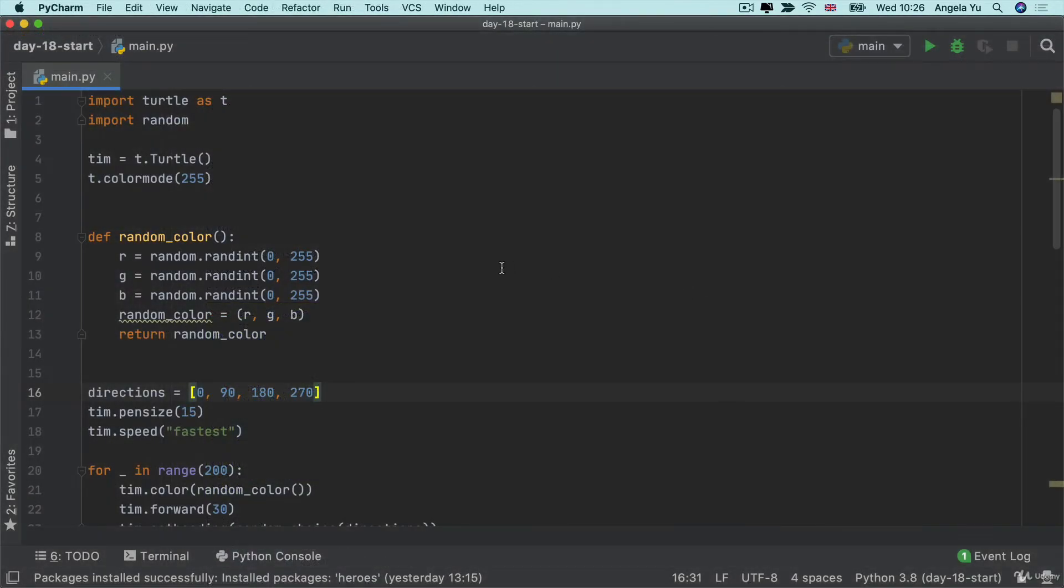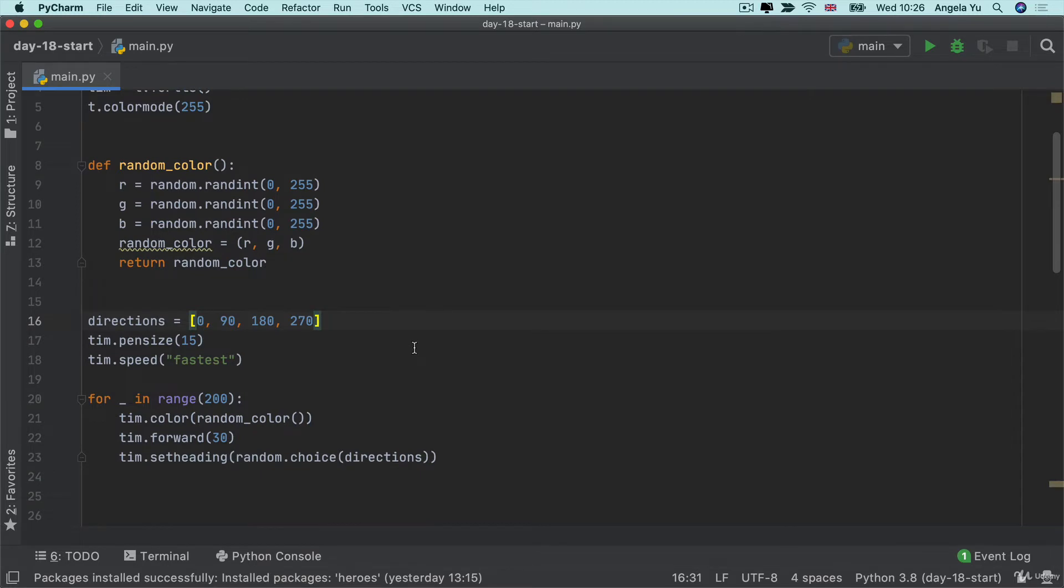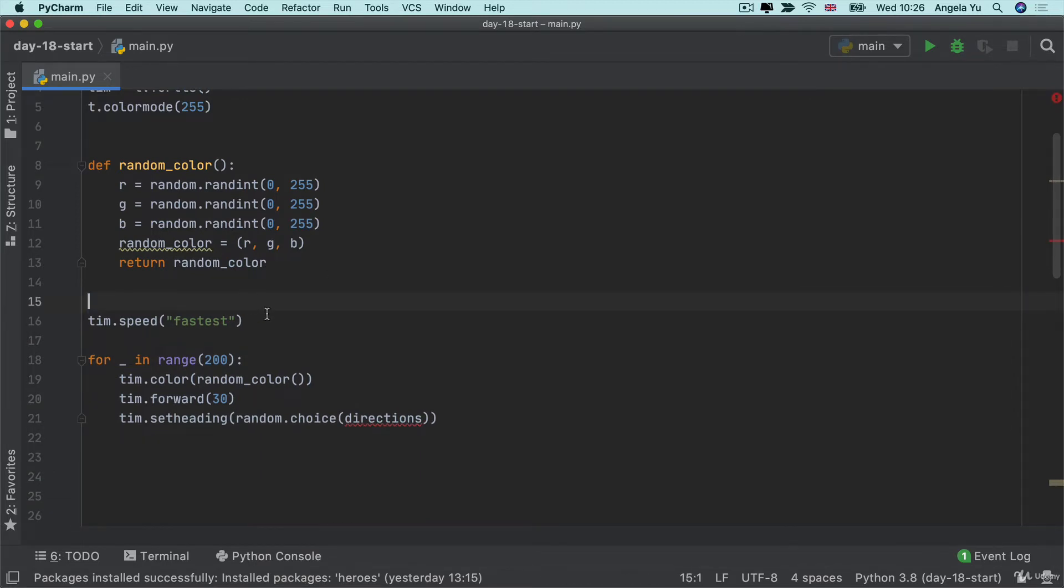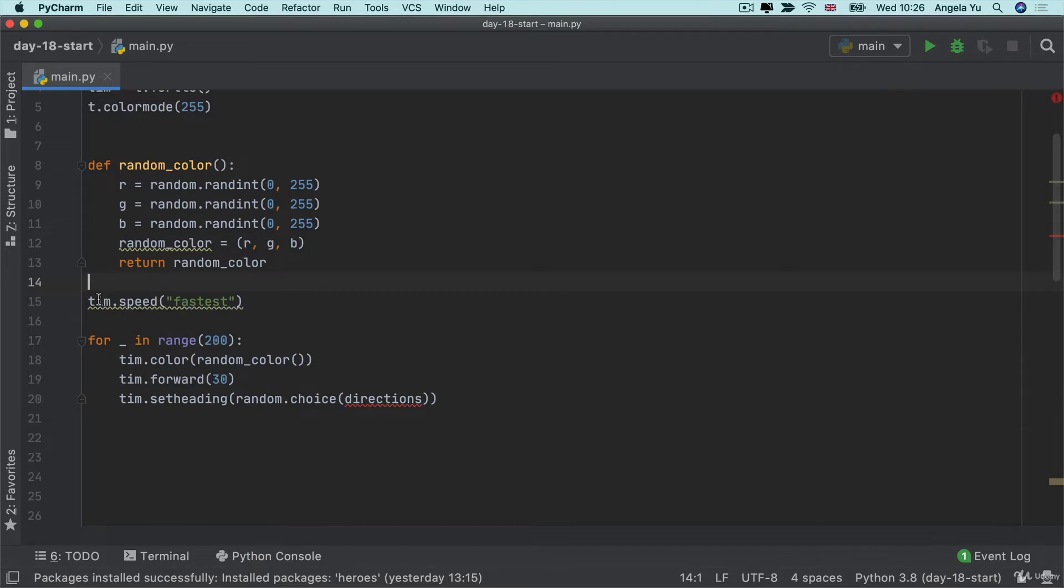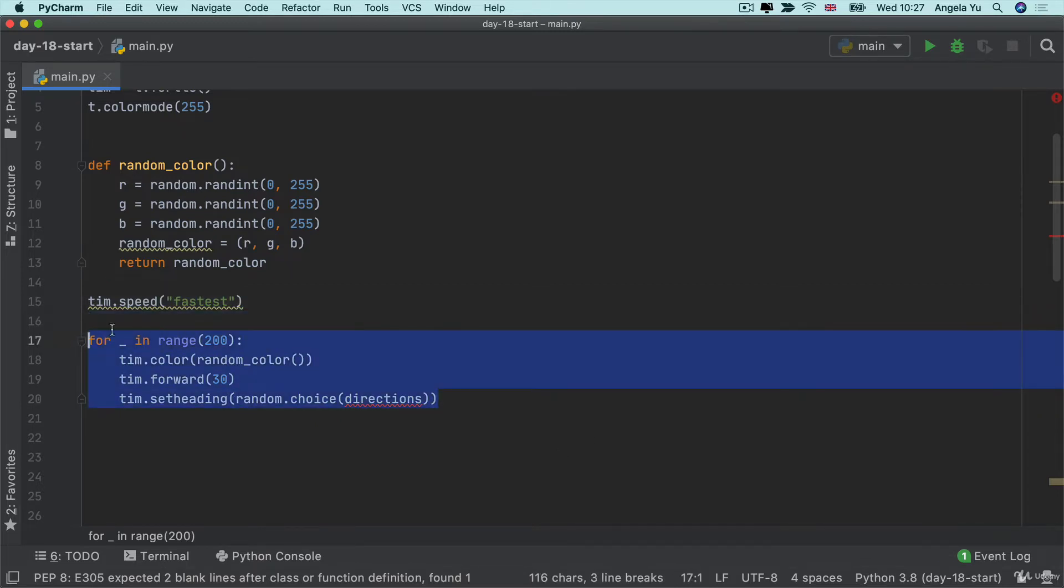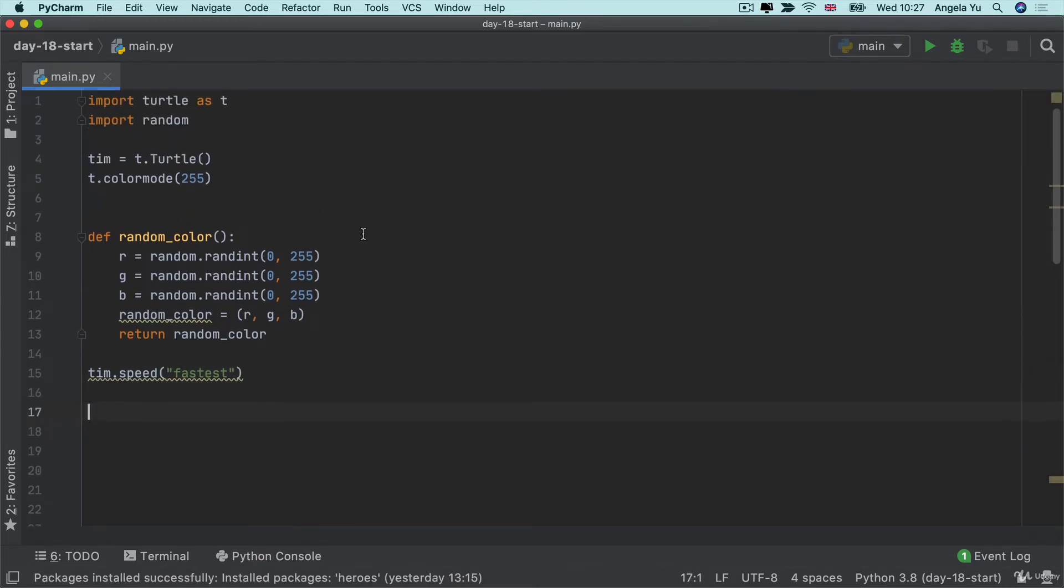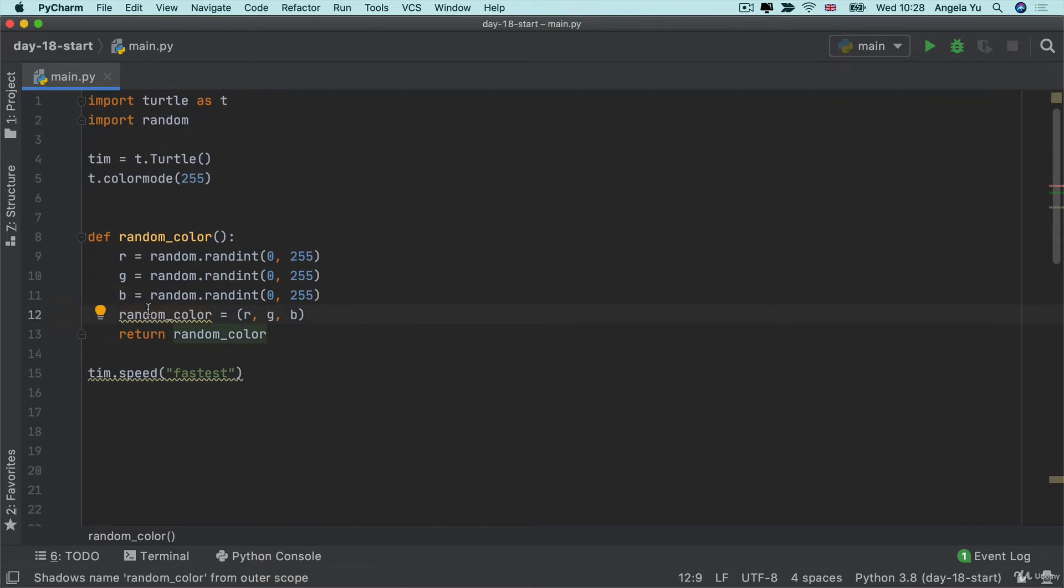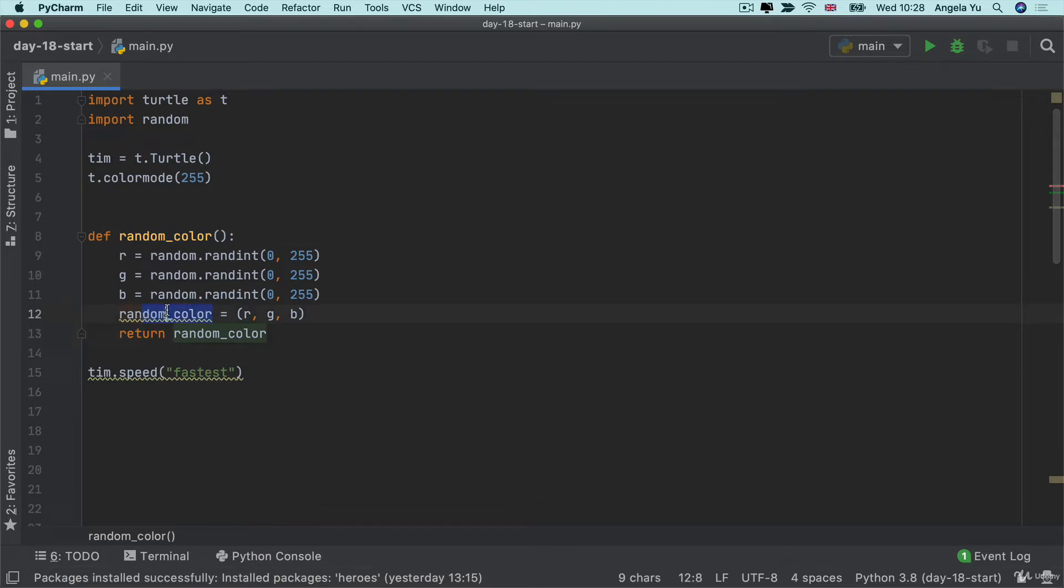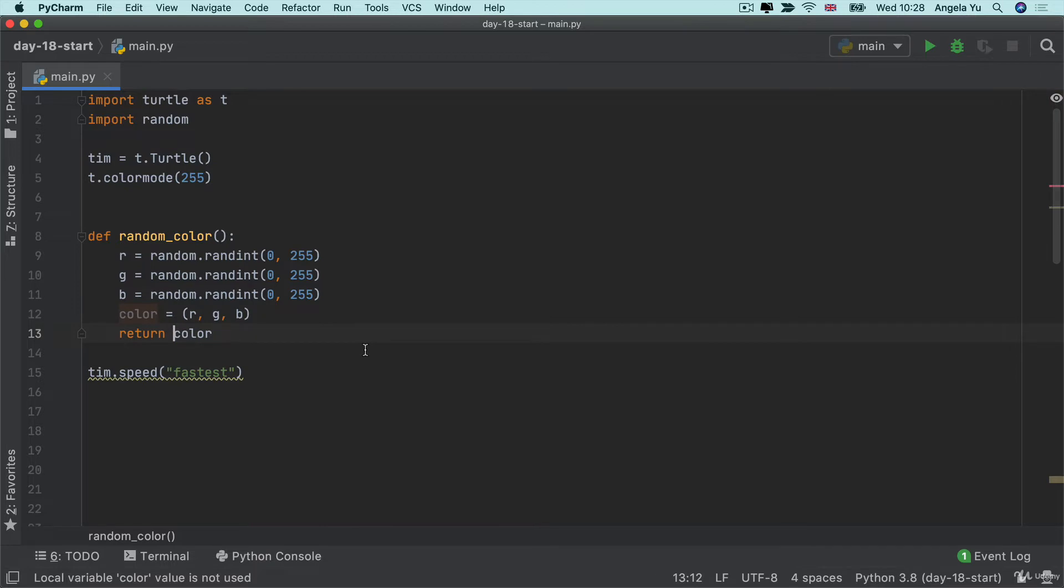Heading back to our code I'm going to delete some of the previous parts where we've got the directions and also changing the pen size. I'm going to leave the speed as fastest because we're going to need it to go pretty quick to draw all of those circles and I'm also going to delete the final for loop. Now notice how I've got this warning here telling me that it doesn't really like the idea of me calling a variable the same as the name of a function. So why don't we just call this color instead and then we can return that as the output and get rid of that warning.